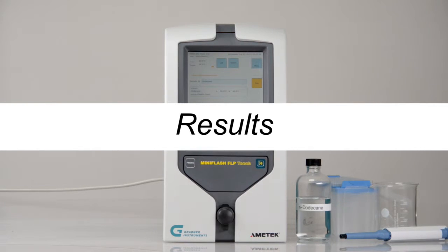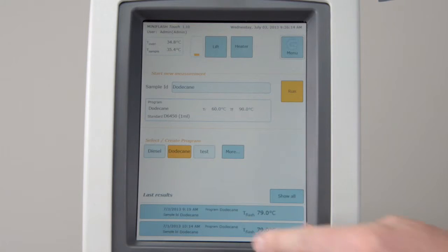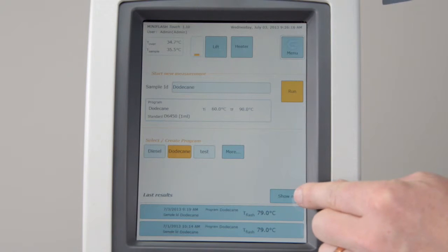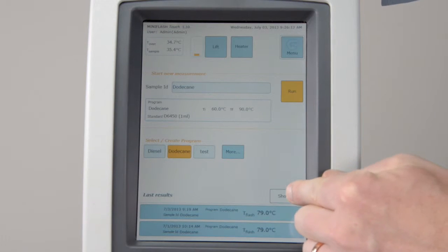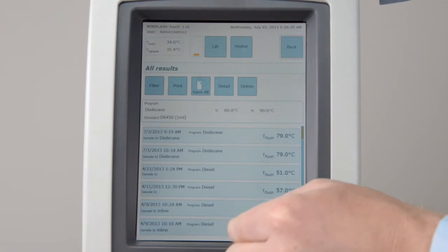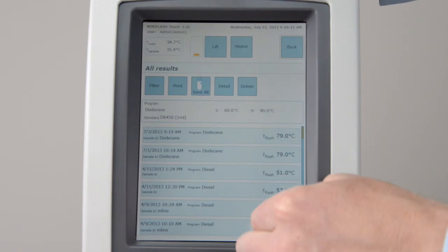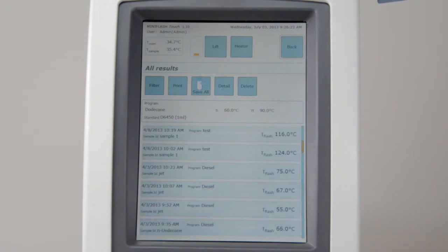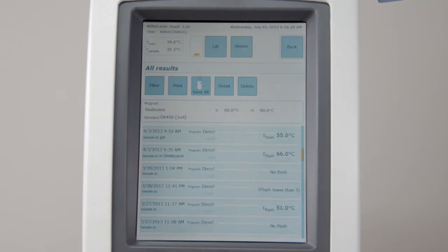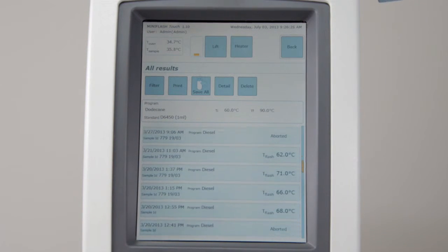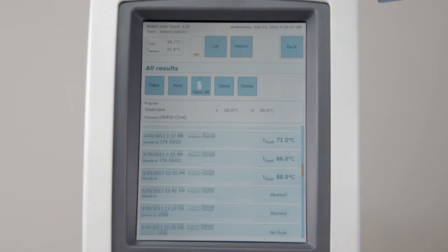Results. The last results are shown at the bottom of the screen. To access the results list, click on Show all results. Scroll up and down through the results list or set a filter to select specific results.